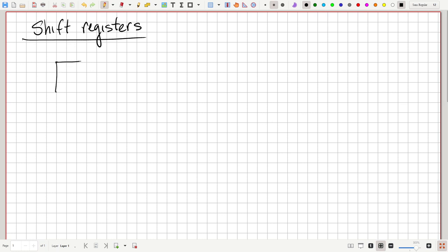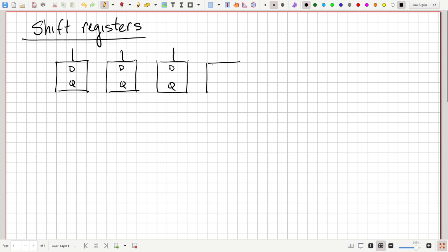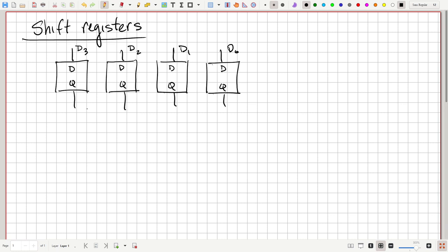So it could just be a set of D flip-flops, for example. Three of them here — we'll make four, nice and round. Maybe these all represent bits of one particular number: D3, D2, D1, and D0. And then we can latch them into these outputs, which we'll call A3, A2, A1, and A0. So that would be a four-bit register.